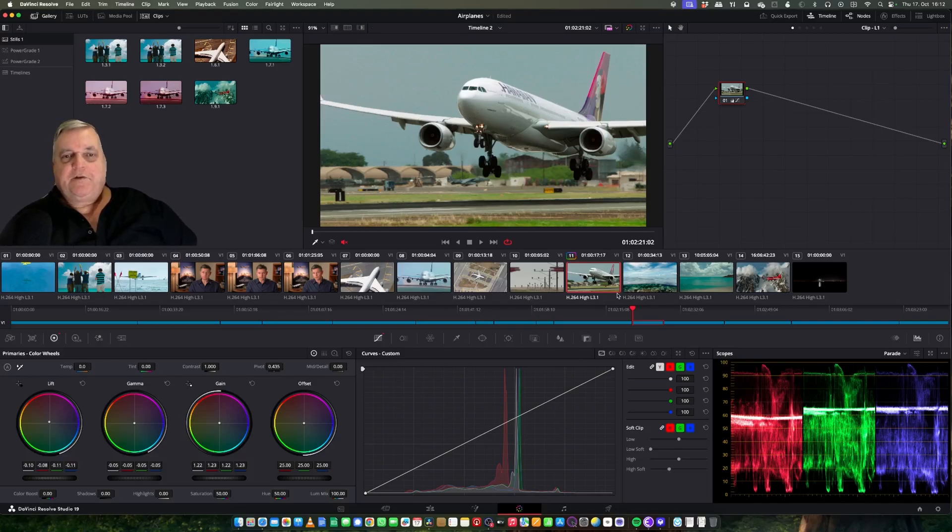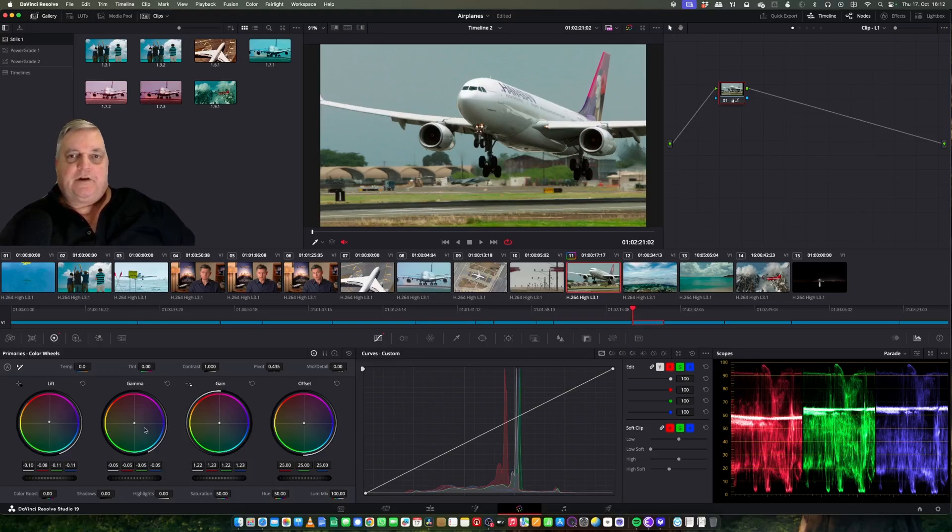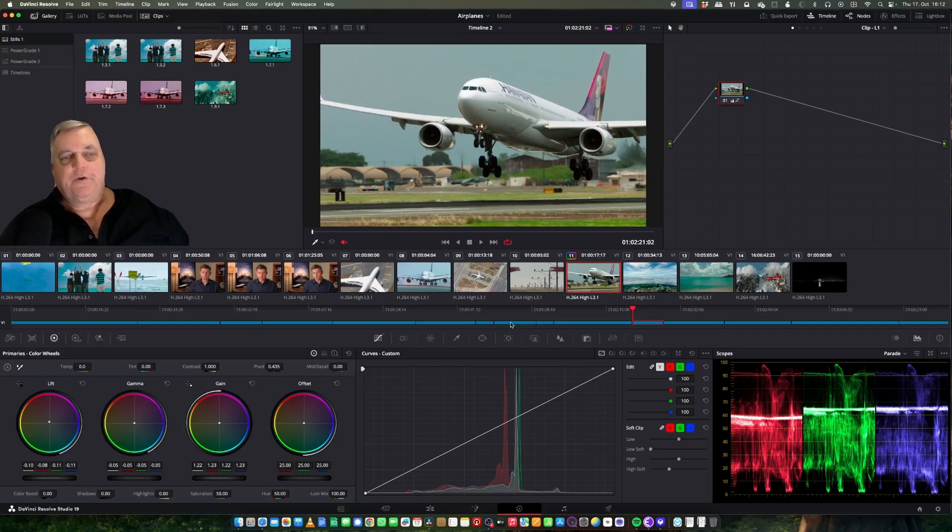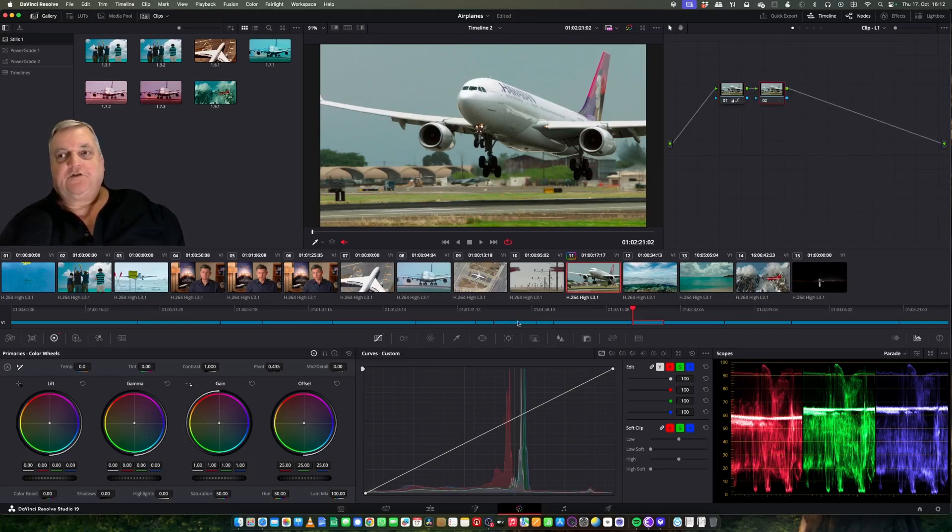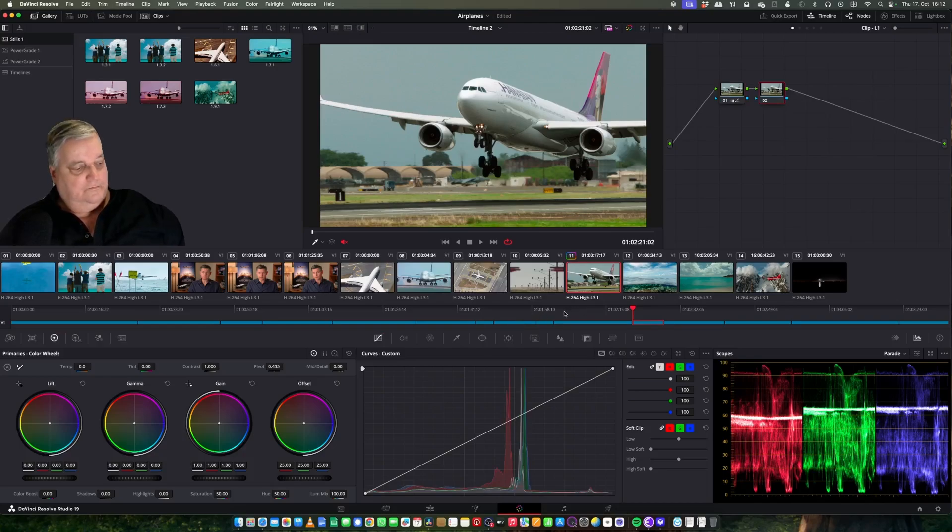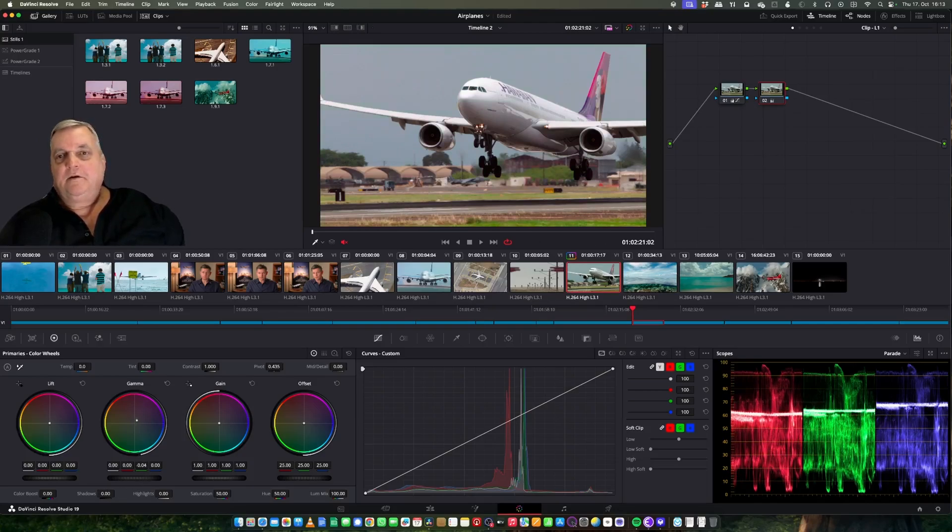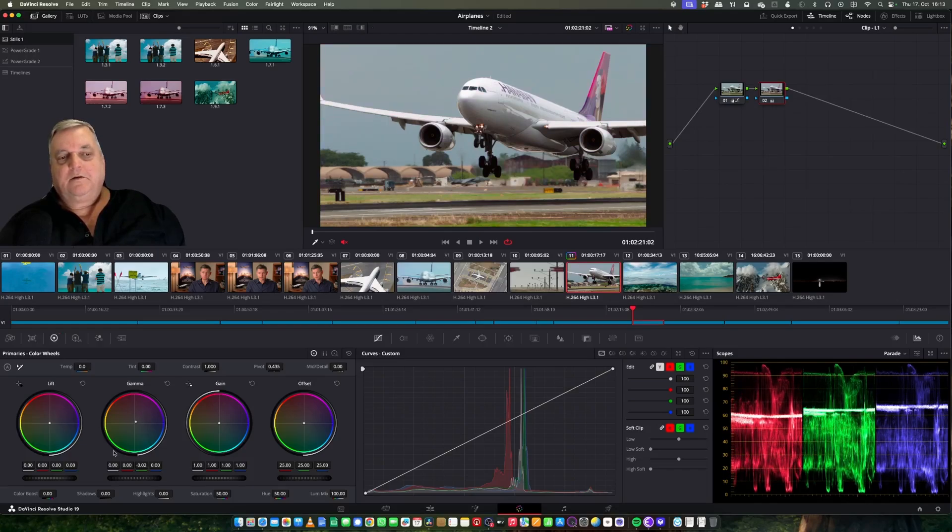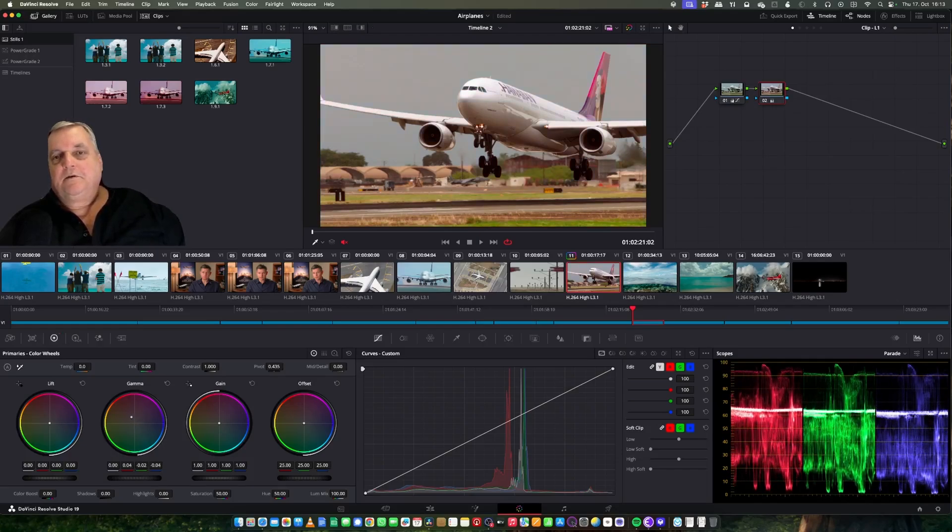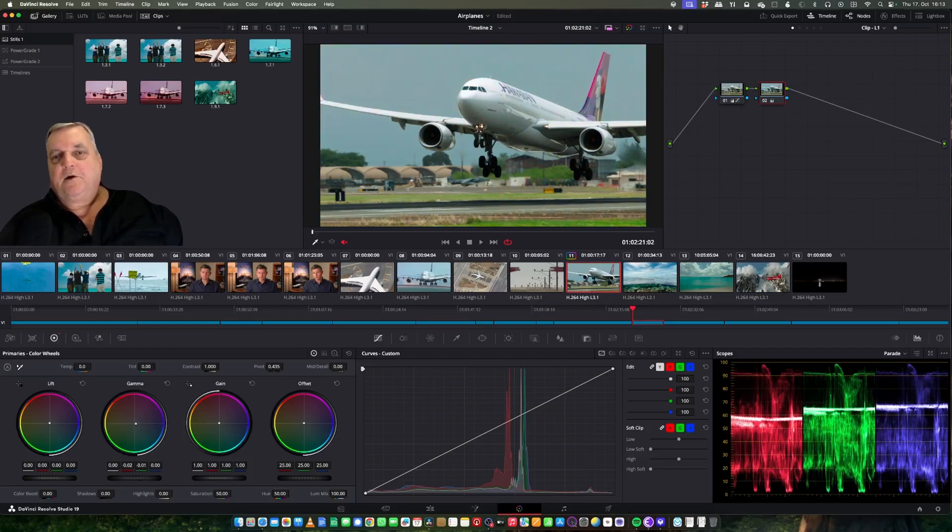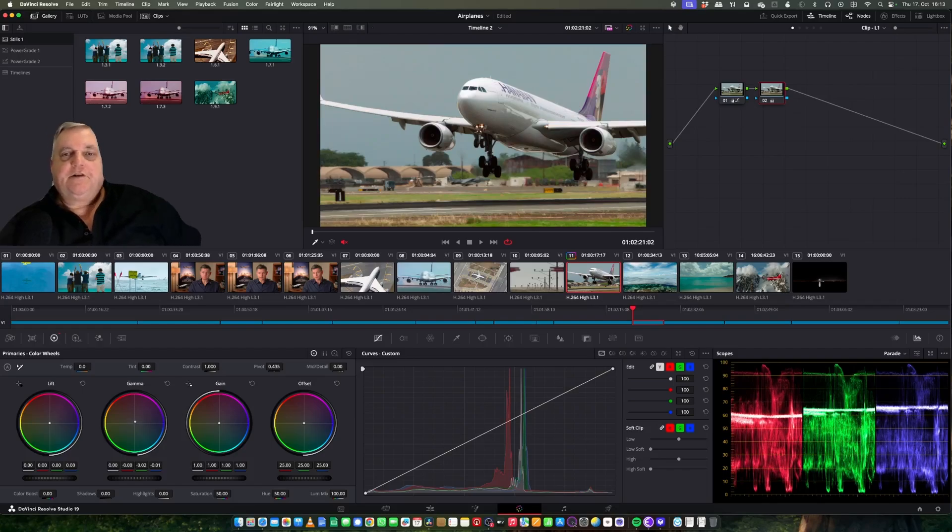So now we've got our base grade for this. Now we can actually create a specific look in the picture. What I usually do is I always leave my base grade in the first node, and then I add a second node using option S to add a serial node there. And now I can come over here and make it a warmer grade or cooler grade. However I want to, I can go through and dictate my grade like so.